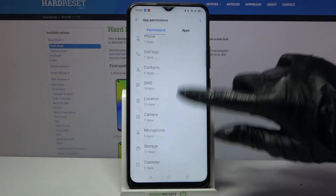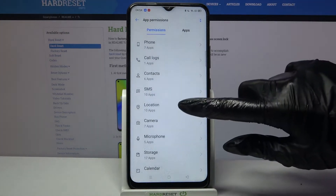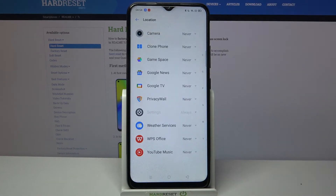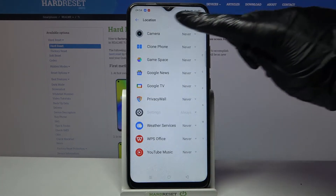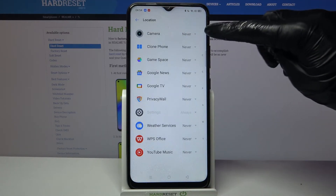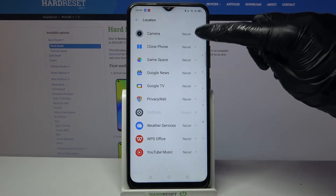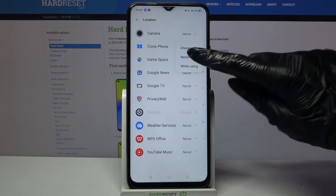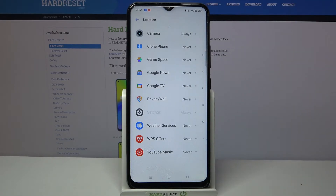Now you can pick one of these options like location, click on it and select an app. I will go with camera, so now I have to click on this icon next to it and choose one of the options: always, never, or while using. I will go with always, so now camera just gained access to my device location.